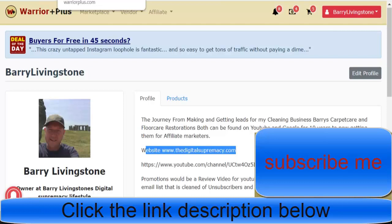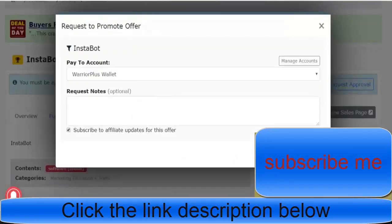Warrior Plus and sending emails is a fantastic way of doing that. If you stick around, there's training in the description about email list building.